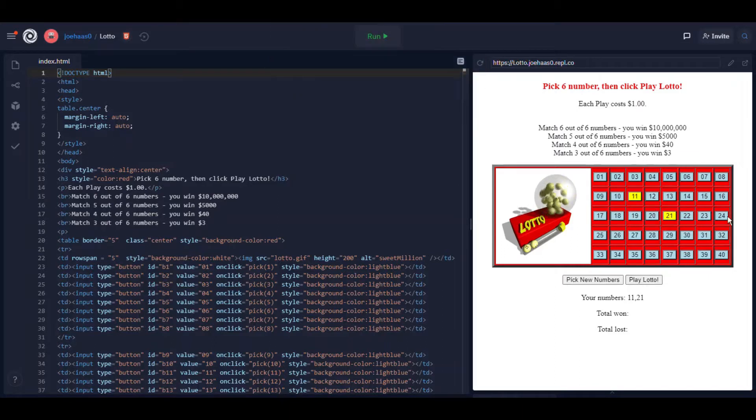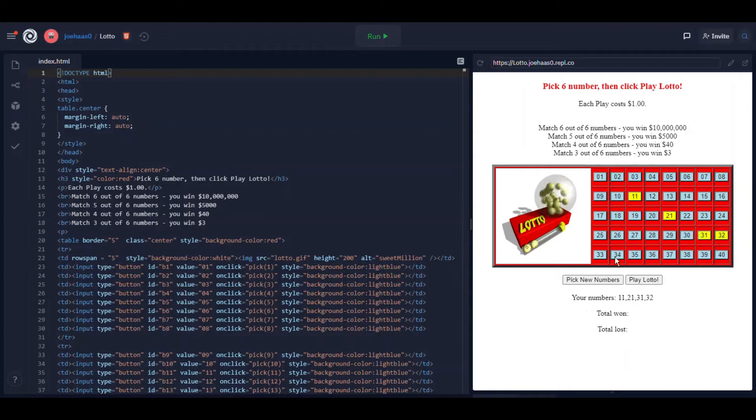If I hit play Lotto before I've picked six it says you must pick six numbers first. So your program must force the user to pick six numbers before they play Lotto, right?